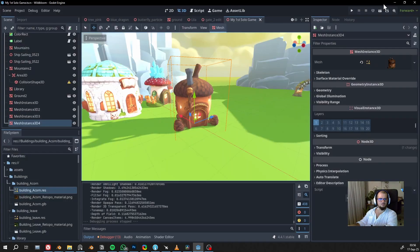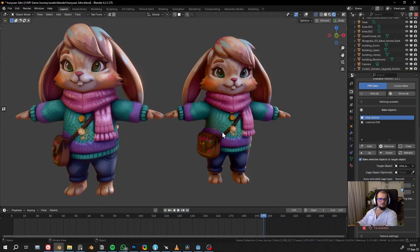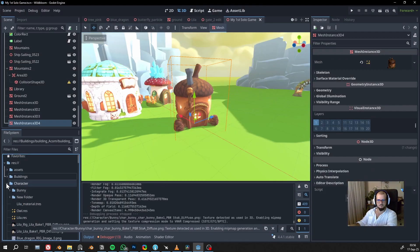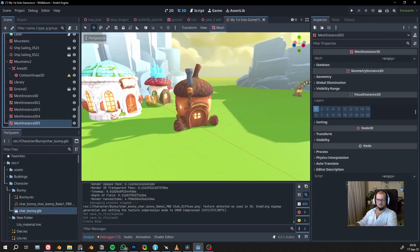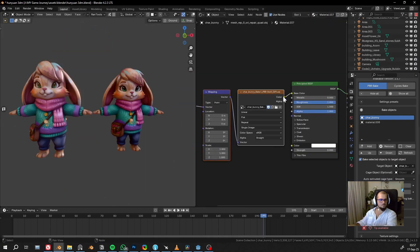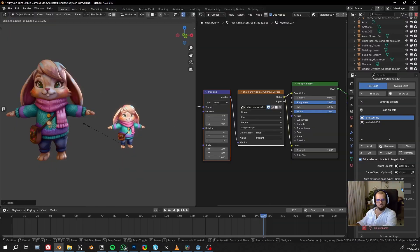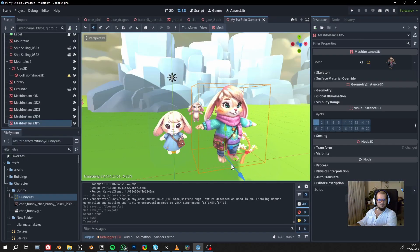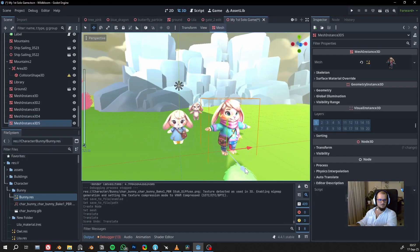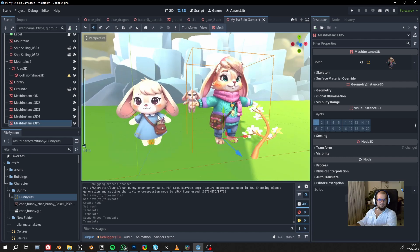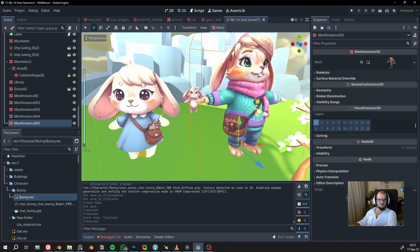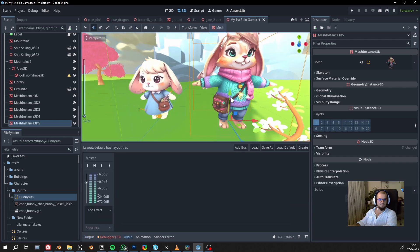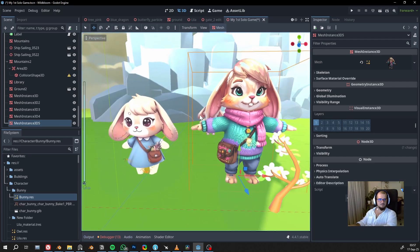And now I'll import to Godot. So this was my old character on the left and the new character on the right.